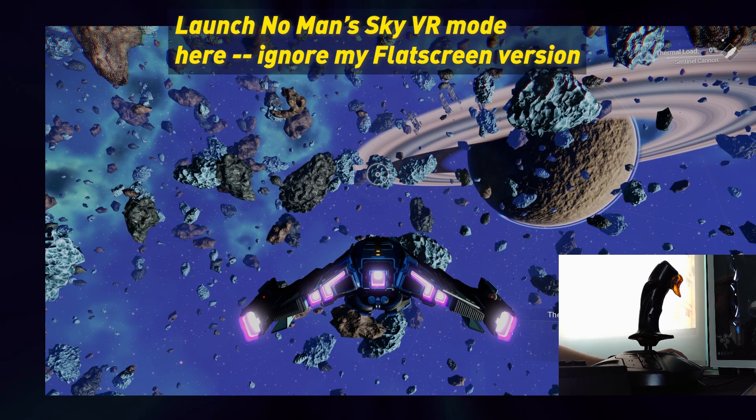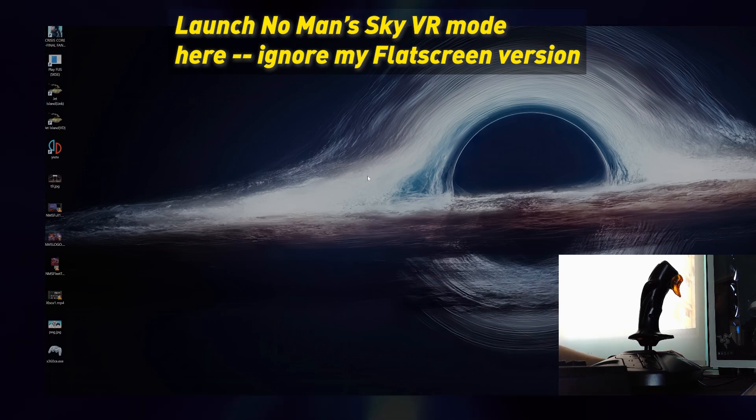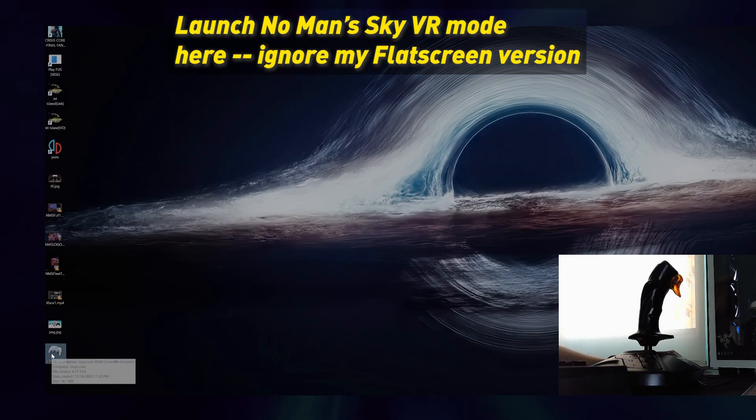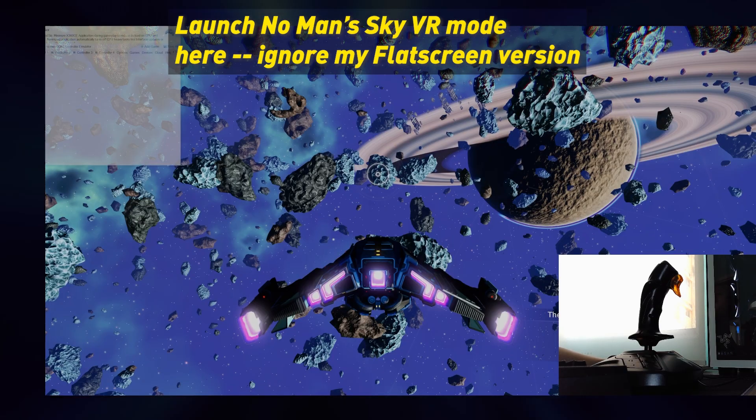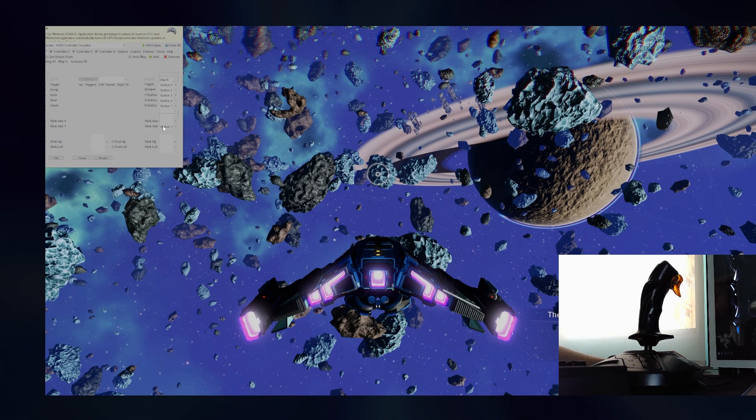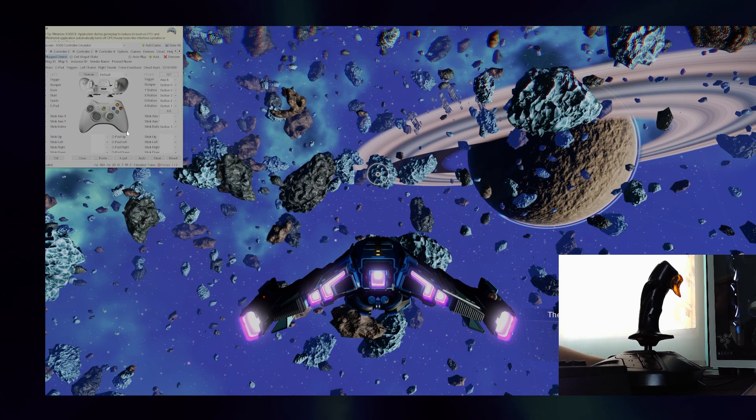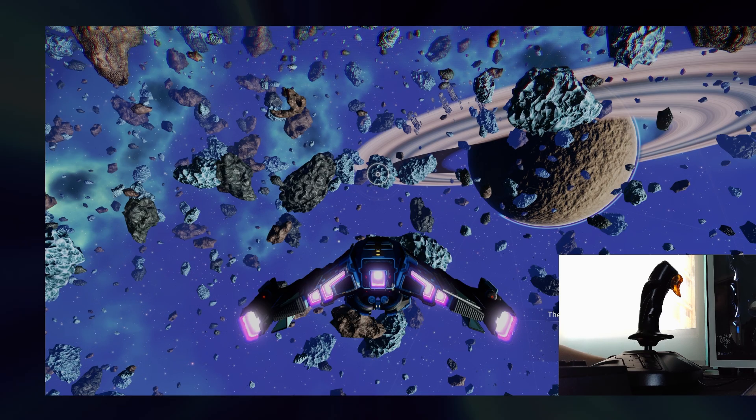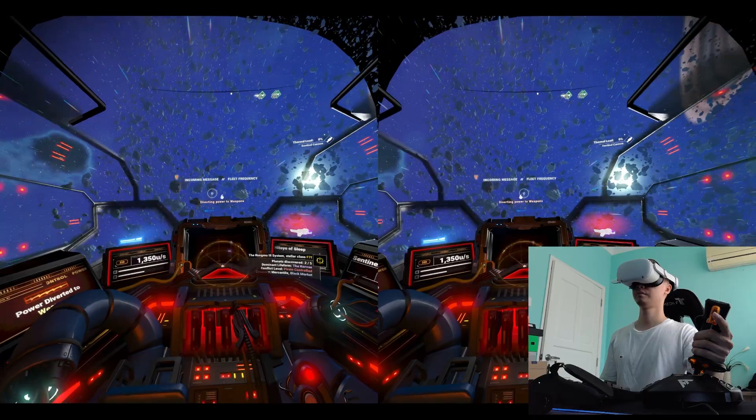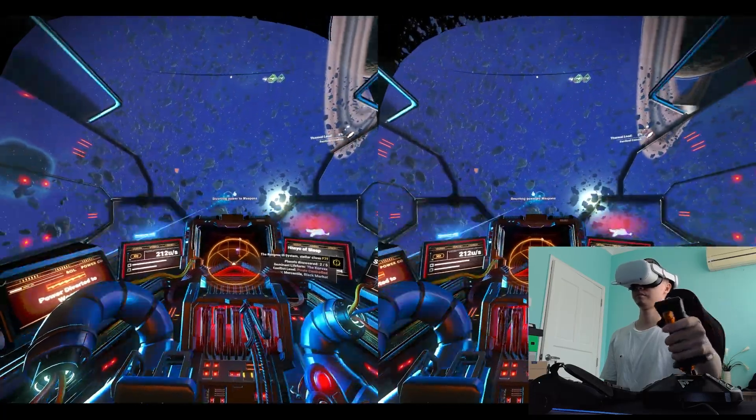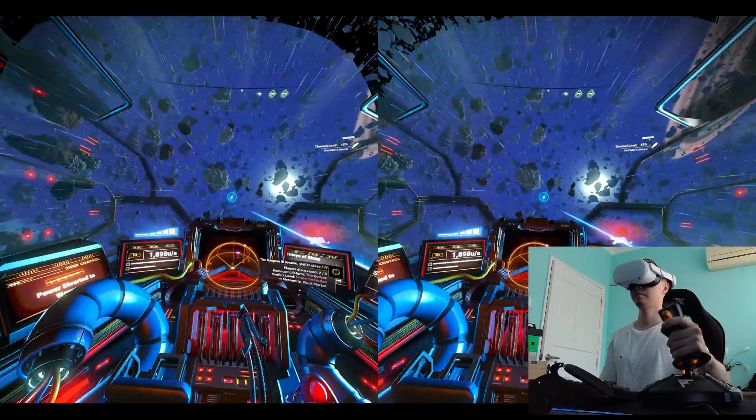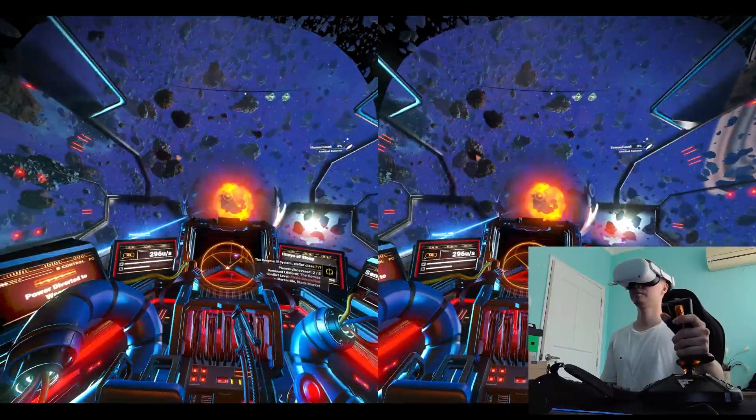So once you're inside your ship, minimize the game. Launch X360CE, and your settings should be good to go, and go back to the game. And now you can control it with a joystick, HOTAS.